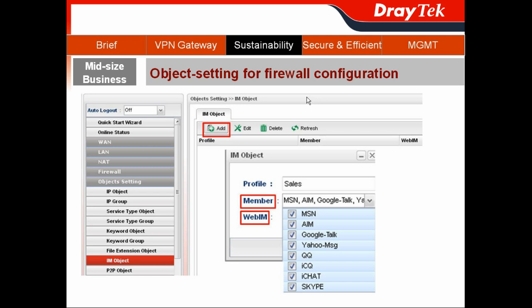For the salespeople, I go to Object Settings and choose IM Object. This defines what instant message services the salespeople can or cannot use. In my case, I block all usage of those instant messages from our pre-defined settings.